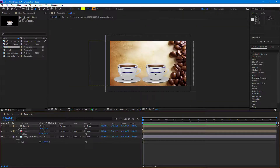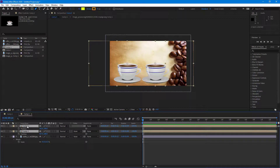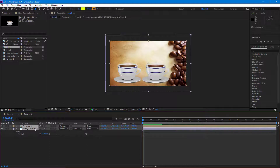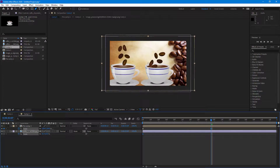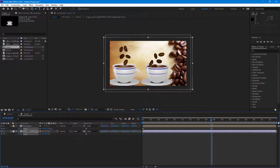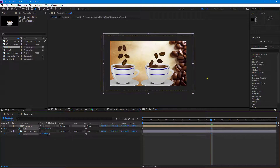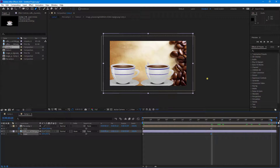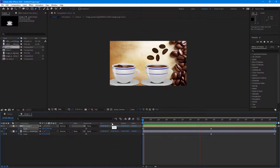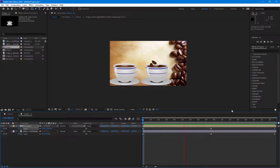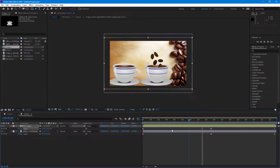Now I want to add a zoom-in effect to make it more dynamic. I'll pre-comp the layers so they become a group, then add scale keyframes. The coffee beans scale out more while the background scales out less, creating a parallax zoom effect. The different zoom speeds for the background and beans make the animation feel much more dynamic.